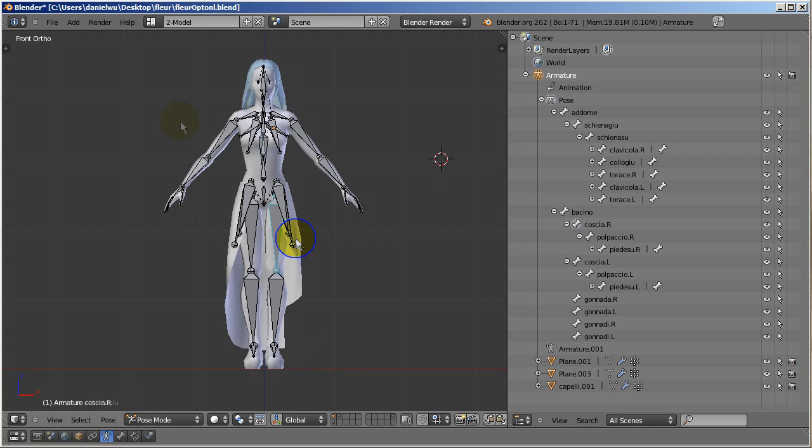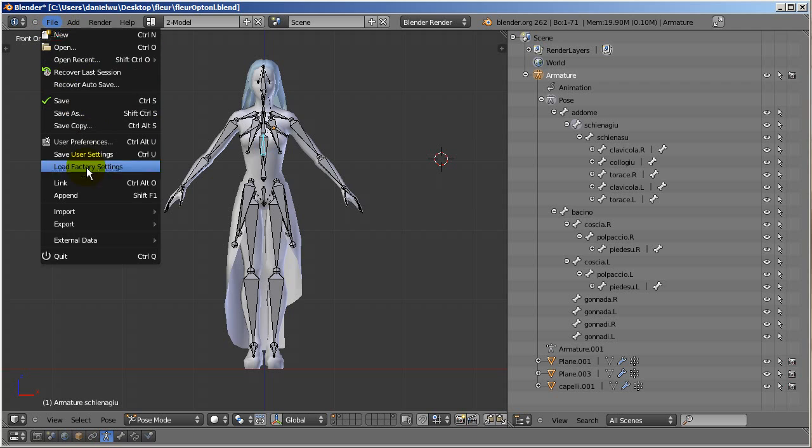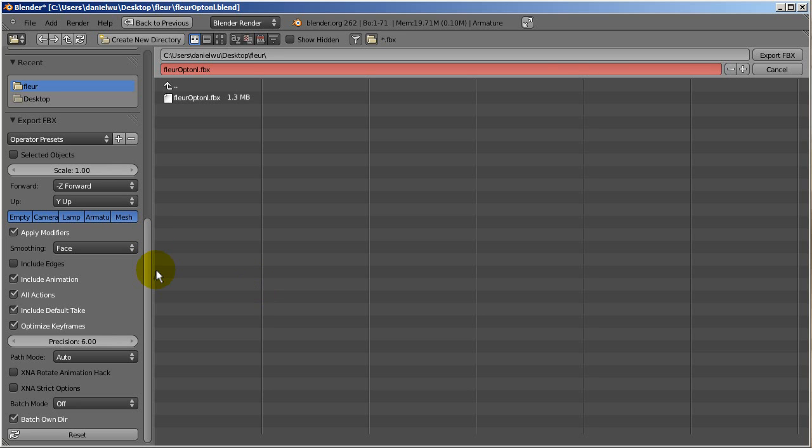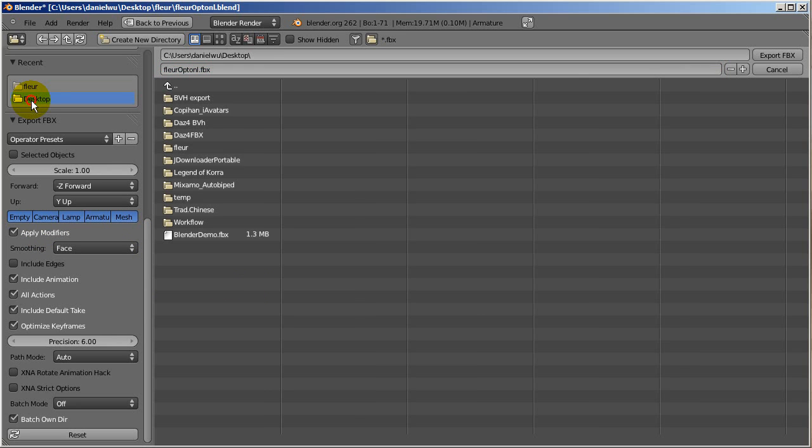When you're done that and confirmed everything, you'll want to export your character in Autodesk FBX format. You'll only need the armature and mesh in this case so you can deselect all the other export options.